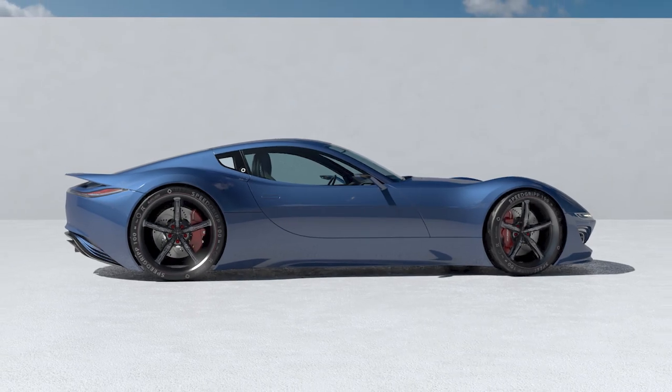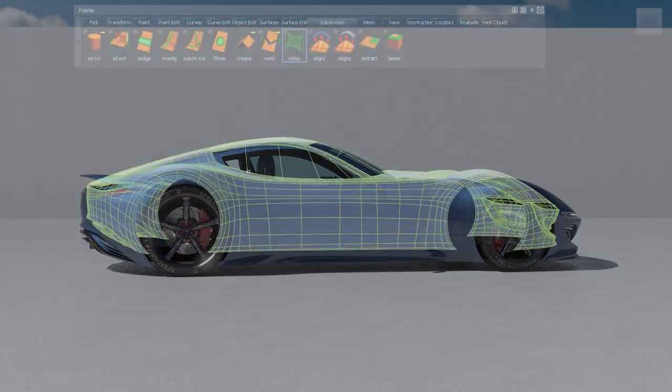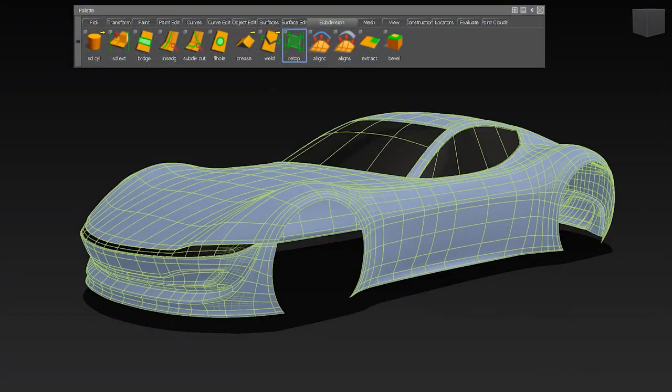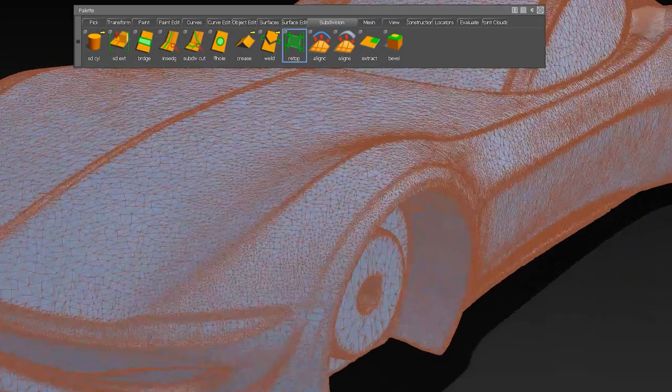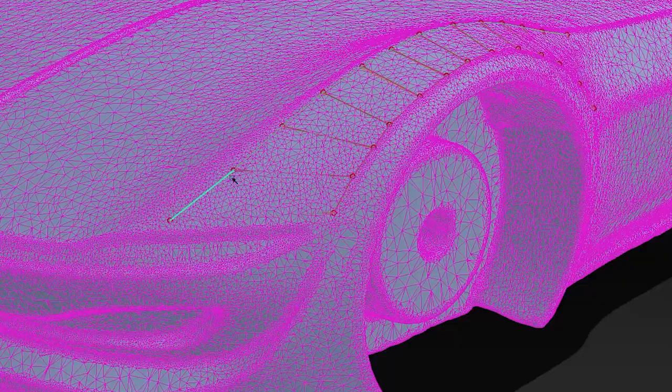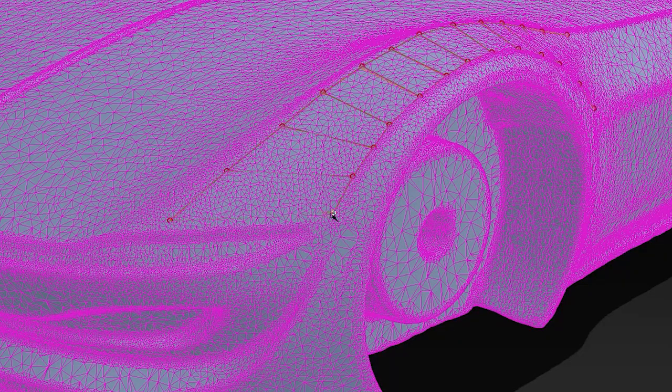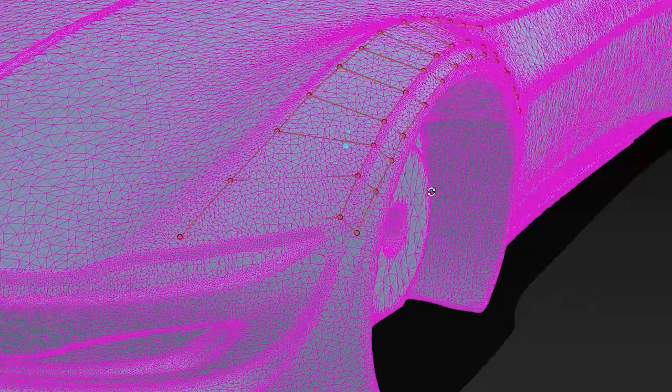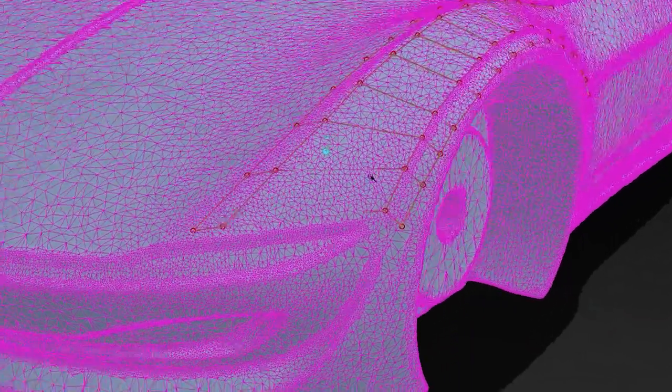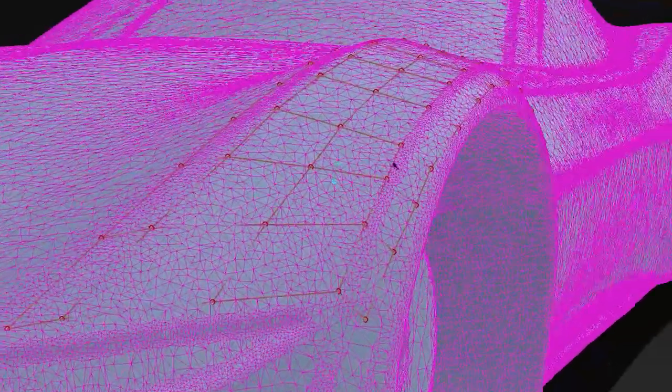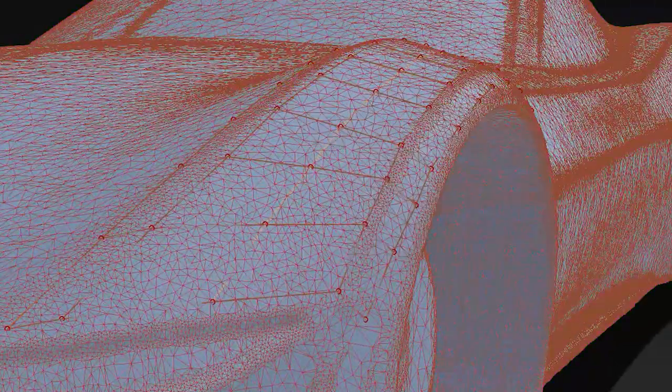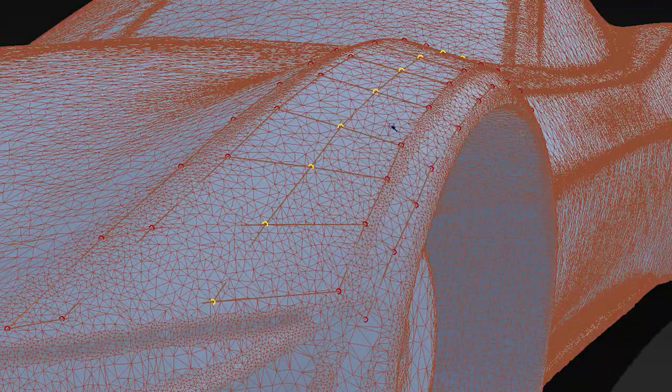In Alias 2021, we have added a new sub-D retopology workflow. This new retop tool allows users to quickly create a sub-d on meshes, surfaces, other sub-ds, or in an orthographic view. You can create sub-ds now based on reference geometry.